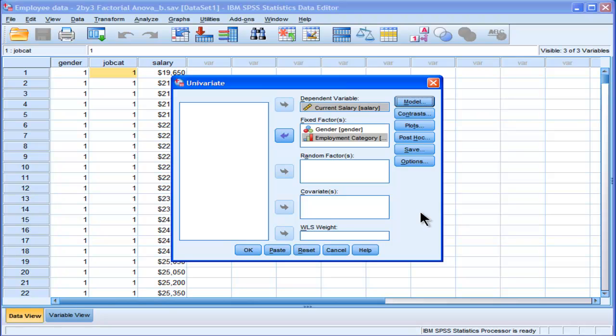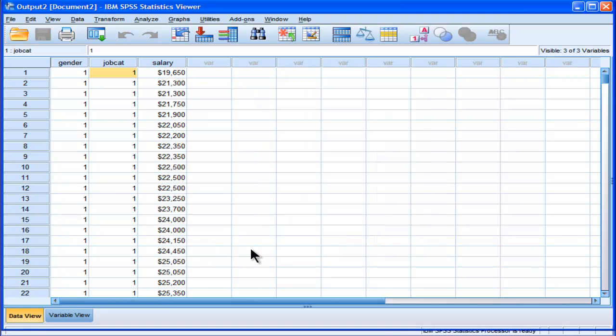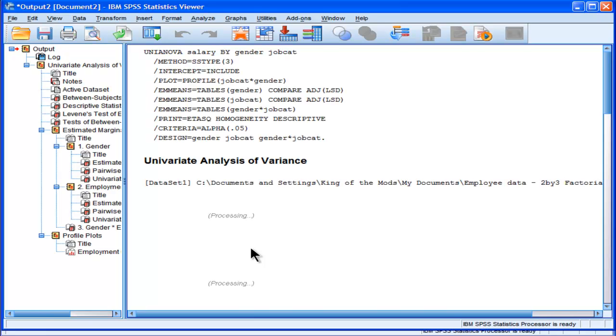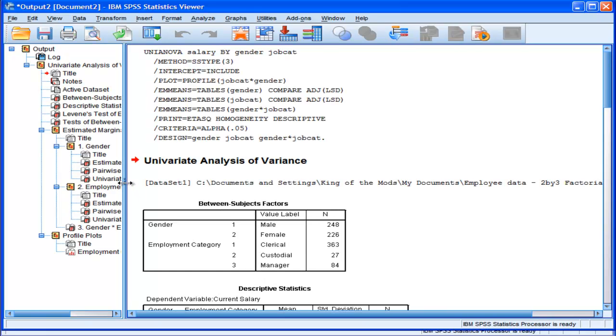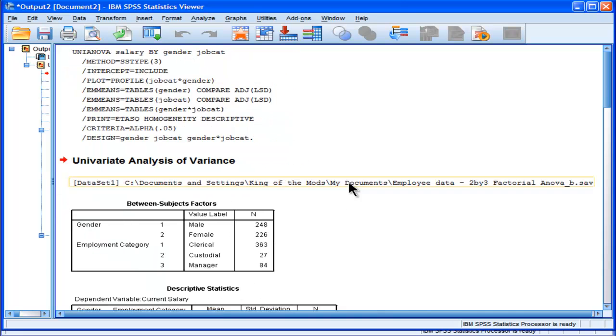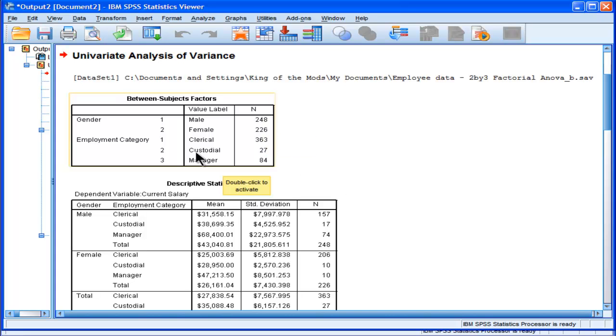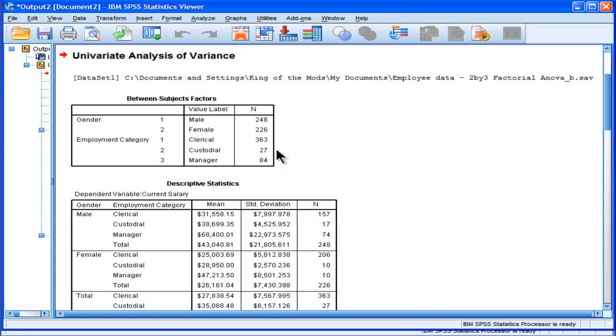Okay, so those are the options I've chosen and I'm going to click OK and let's look at the output. We can see that the sample sizes are quite drastically unequal. Males and females are somewhat comparable, but then once you get to the role levels, they're quite different. Clerical 363, custodial 27.